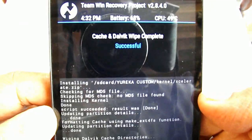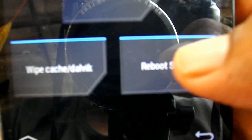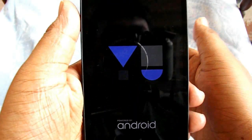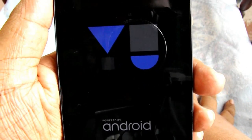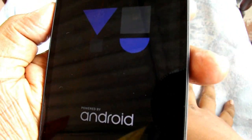As you can see, the Dalvik cache wipe is done now. Let's go back and reboot the system.